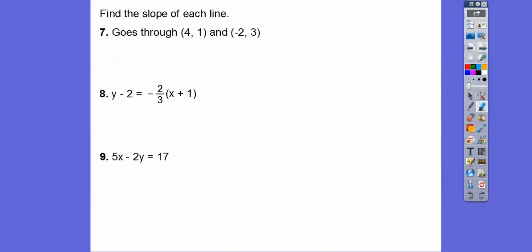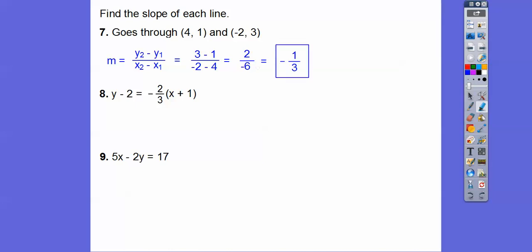Find the slope of these lines. Using the slope formula — y₂ minus y₁ over x₂ minus x₁ — let's label the points x₁, y₁ and x₂, y₂. So we get 3 minus 1 over negative 2 minus 4. That's 2 over negative 6. Never leave the negative in the denominator — that is tacky. So that reduces to negative 1 third. And since this one is in point-slope form, the slope is negative 2 thirds.